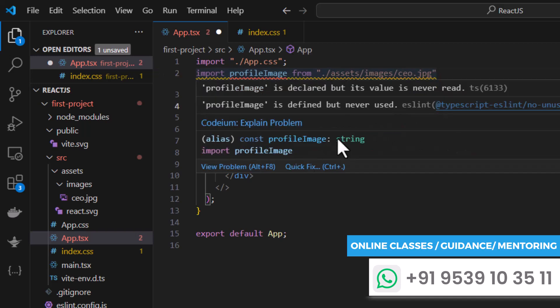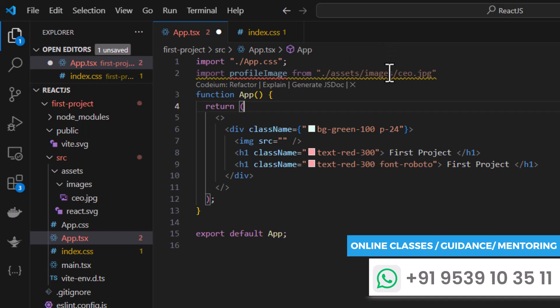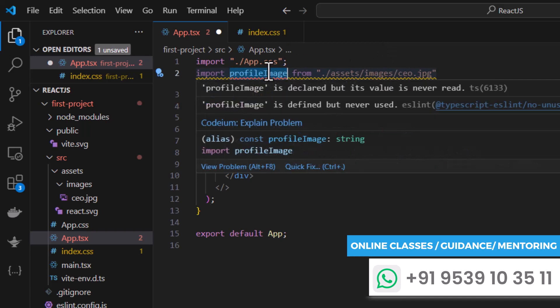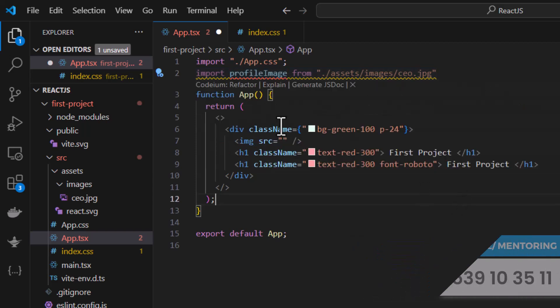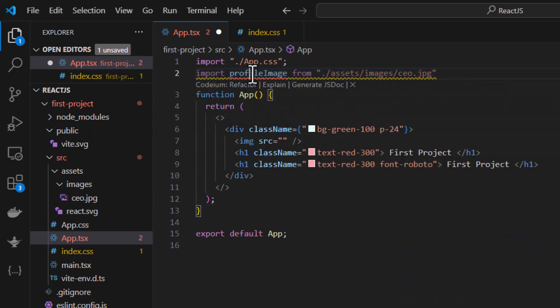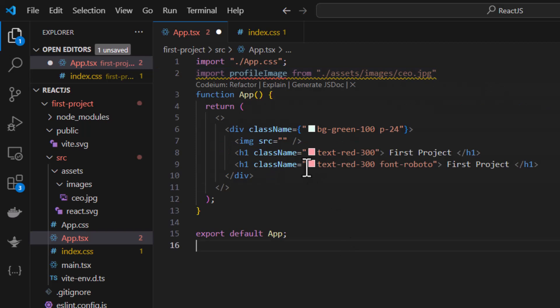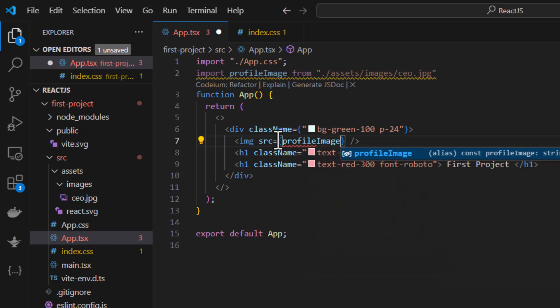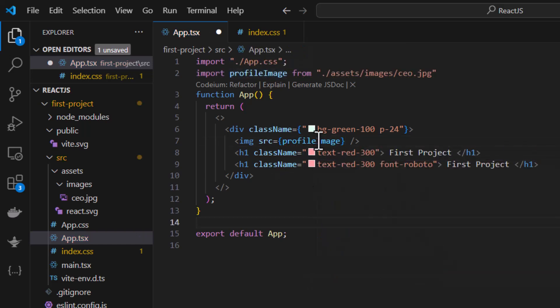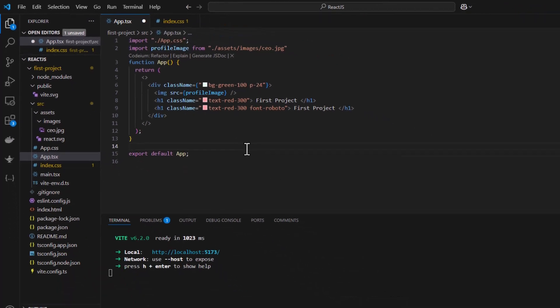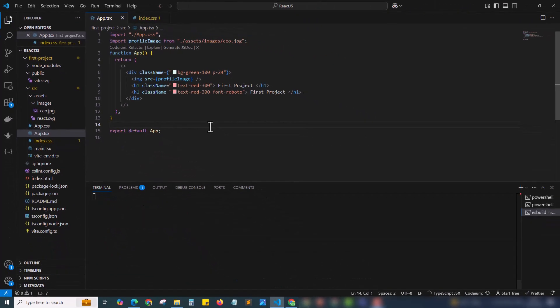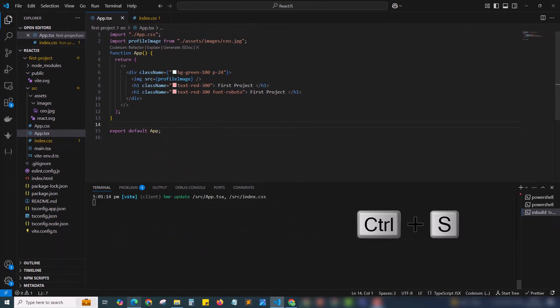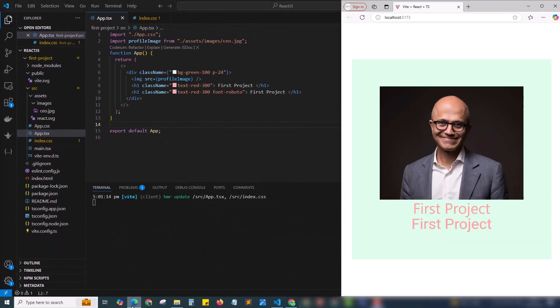Now I have imported our CEO image as a variable profile image. You can see profile image is declared but never used anywhere. So now I'm going to use the profile image inside the src. For that I'm using curly brackets and I'm typing profile image. For src I have given the value as a variable. I'm hitting save by ctrl s and checking the output. Bingo! Our image is successfully loaded.